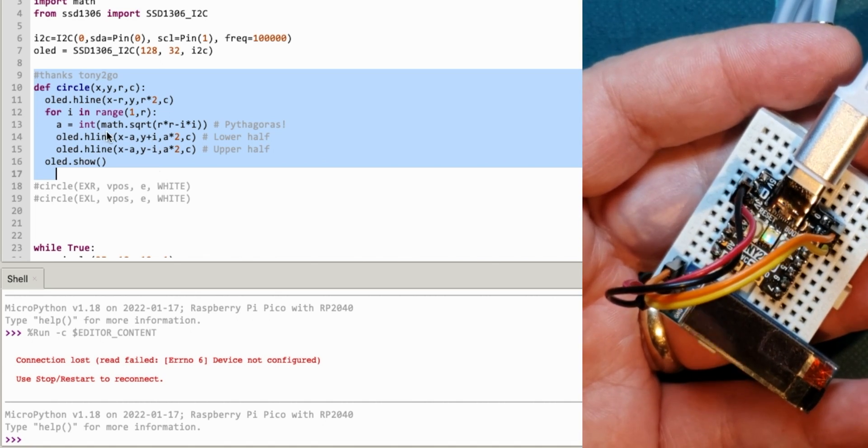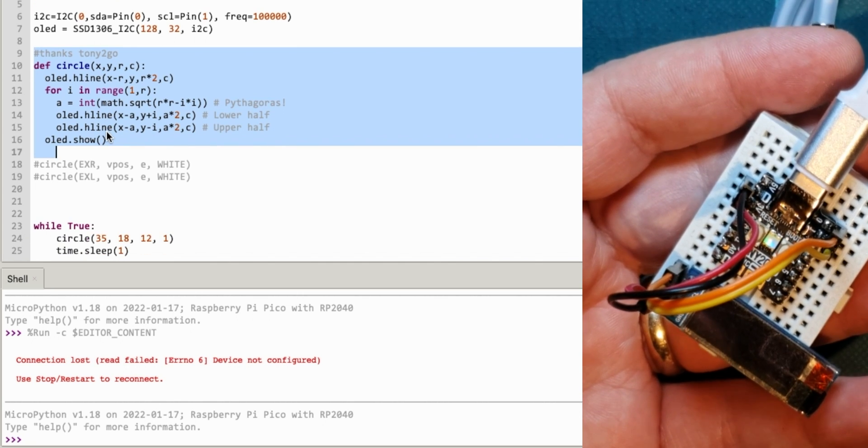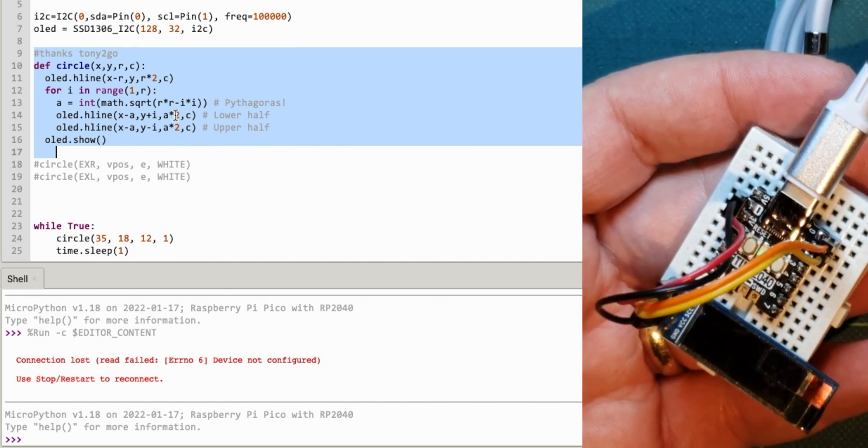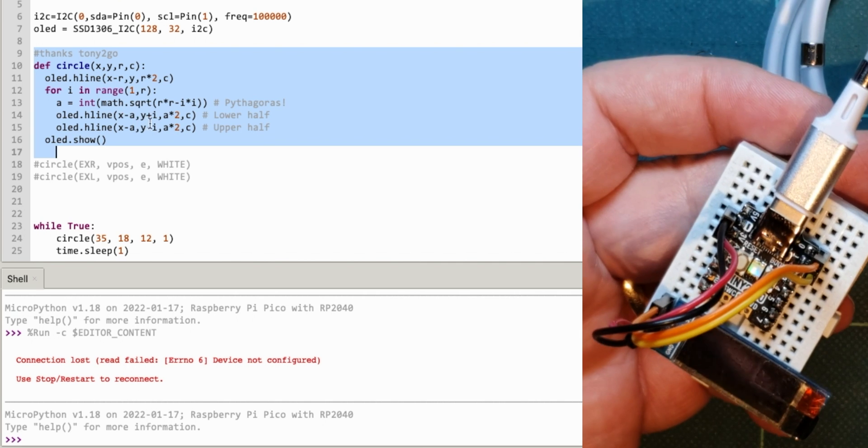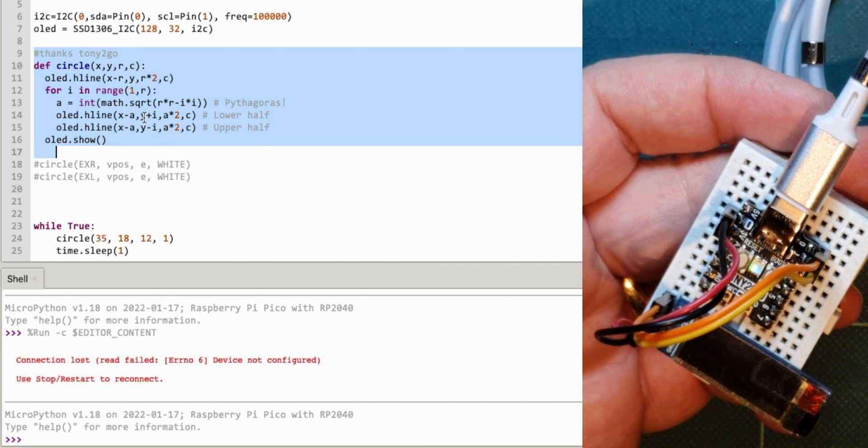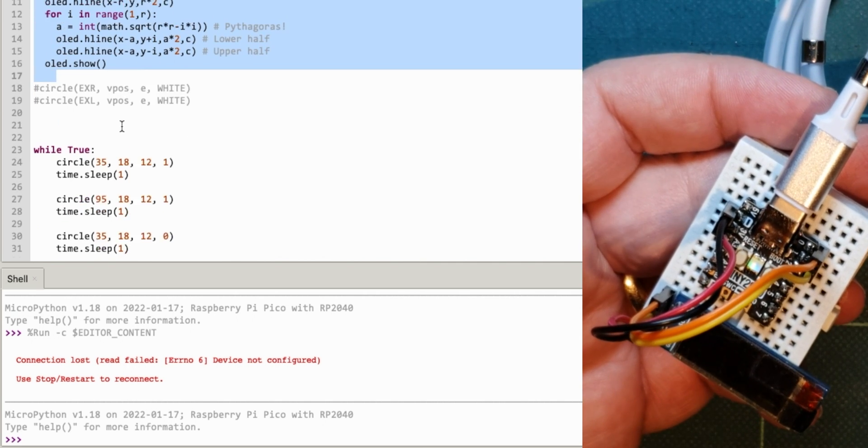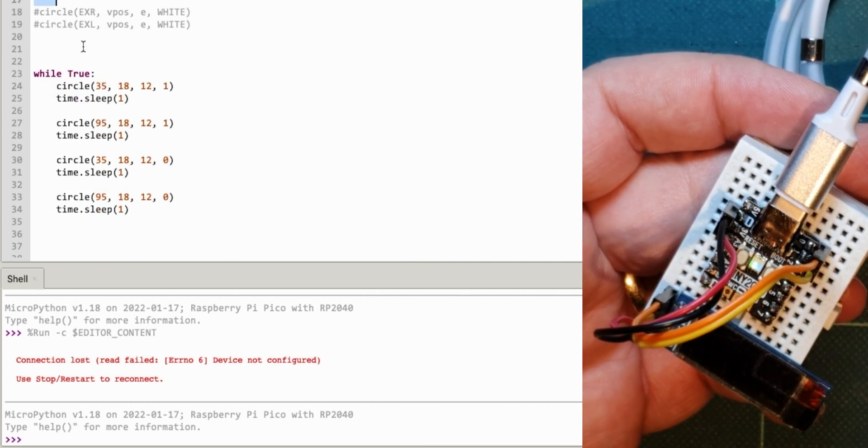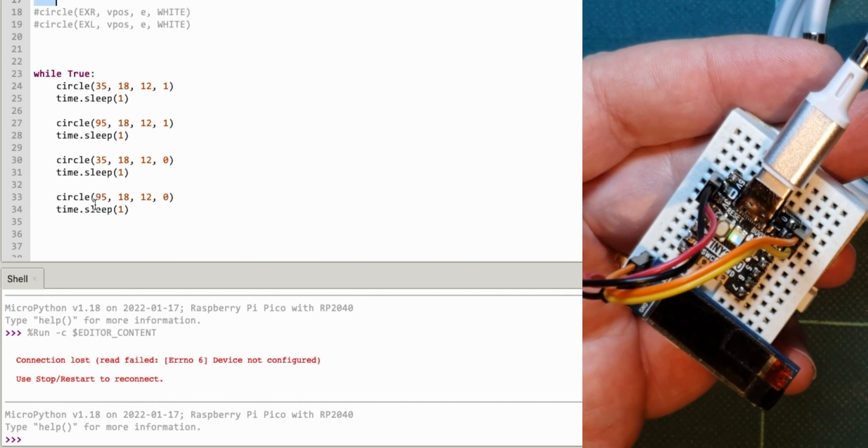But it can draw lines, horizontal lines, vertical lines. Tony2go seems to be having a lot of fun doing all of the primitives in Python. So, this is borrowed from him. And so, that defines my circle. And I'm just going to turn a circle on and off.